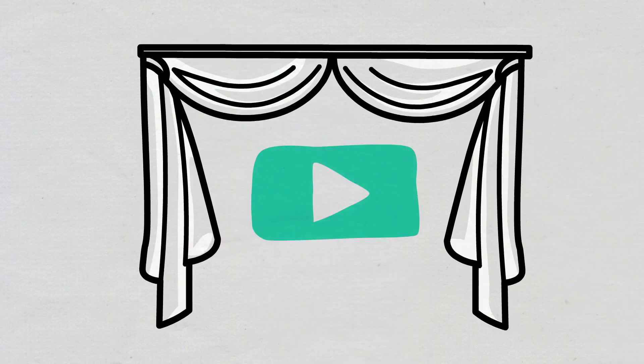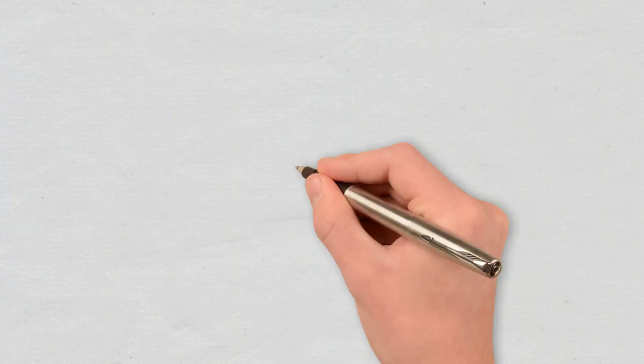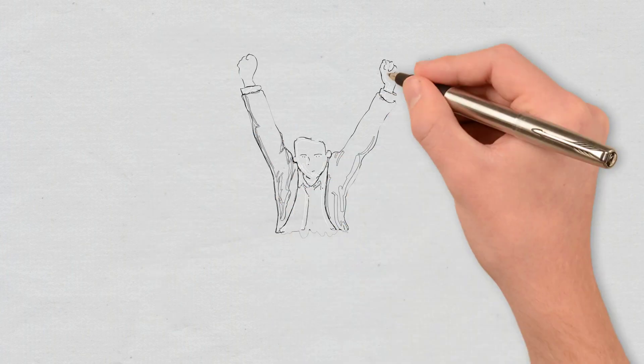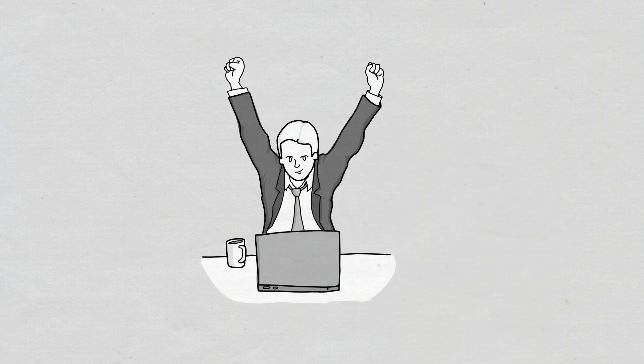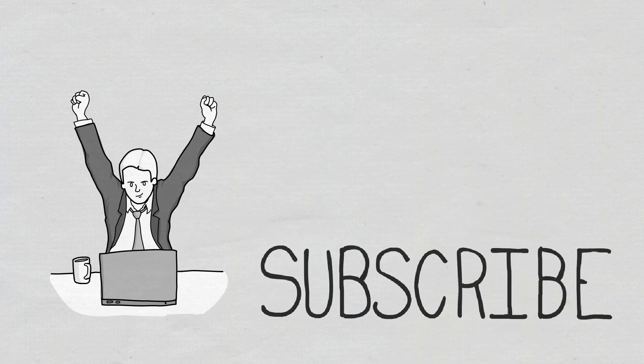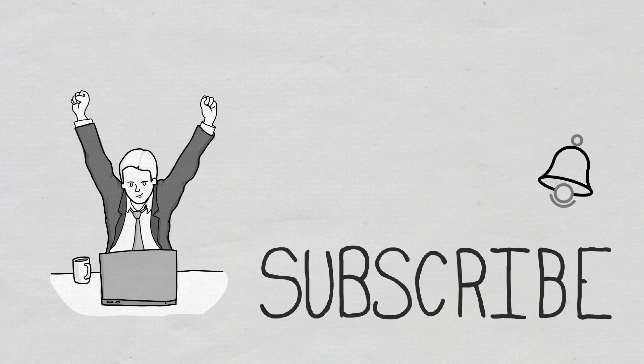Hello, and welcome to a new Cryptomatics episode. If you are interested in being the first to find out when we publish a new video, don't forget to subscribe and turn on notifications.